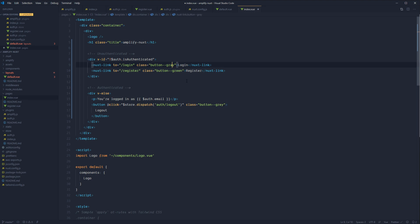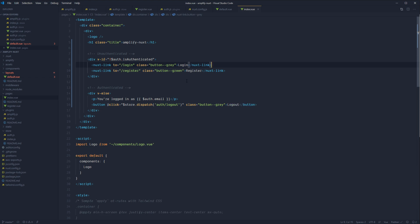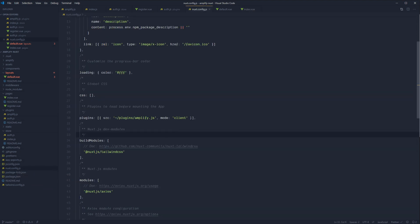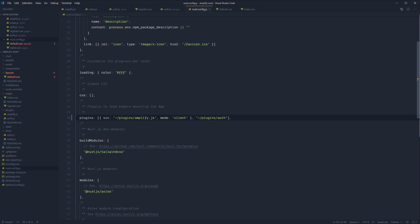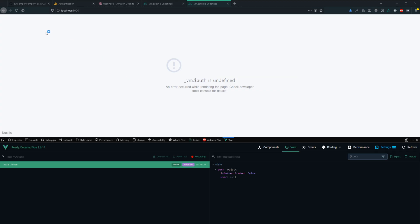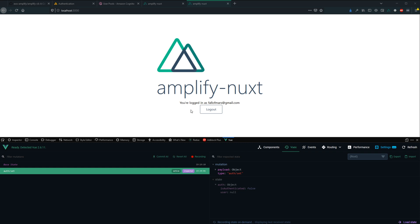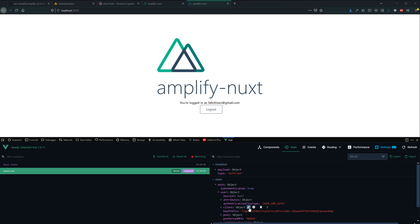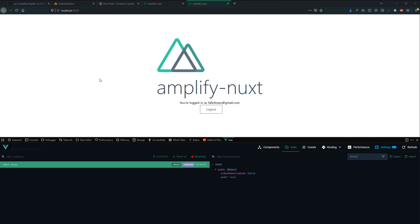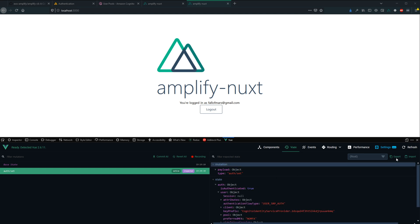Register the auth plugin in nuxt.config behind the amplify plugin — add tilde/plugins/auth. It can run on server or client, but since we're client-only it doesn't matter. Jump back into the browser, refresh the page, and there we go — you're currently logged in as your email. The auth service automatically picked up the user session. Verify in the Vuex store — isAuthenticated is true and we have user data. We are now persisting authentication state.